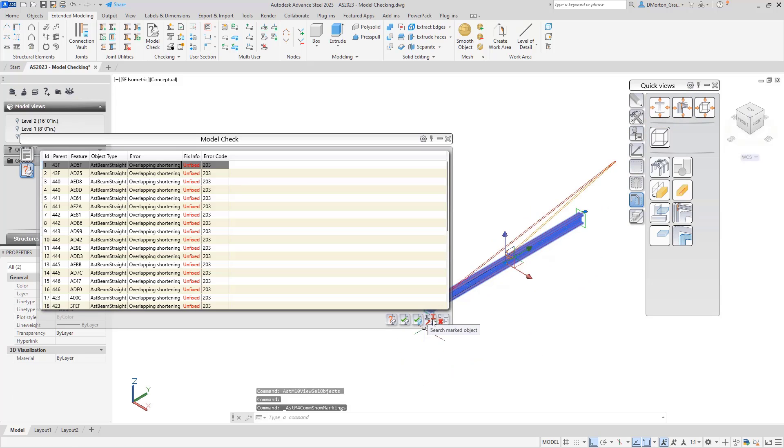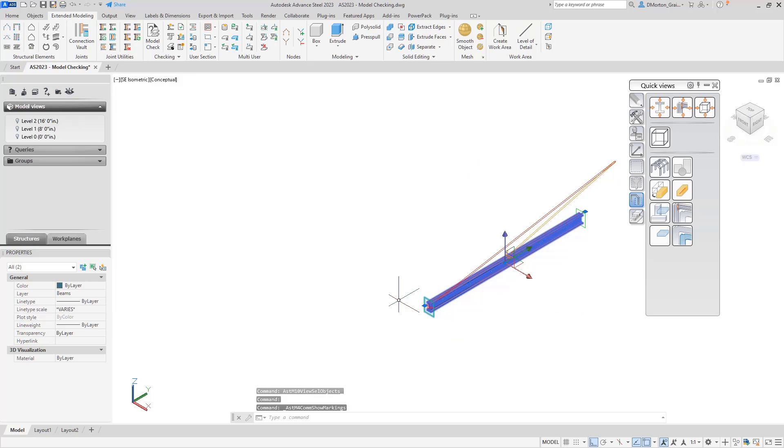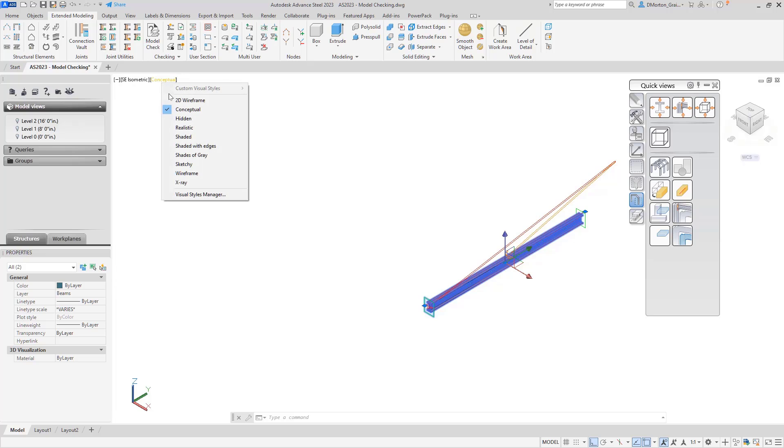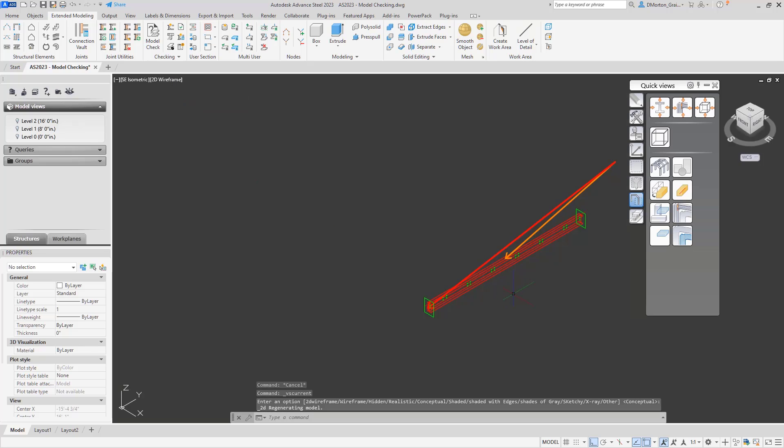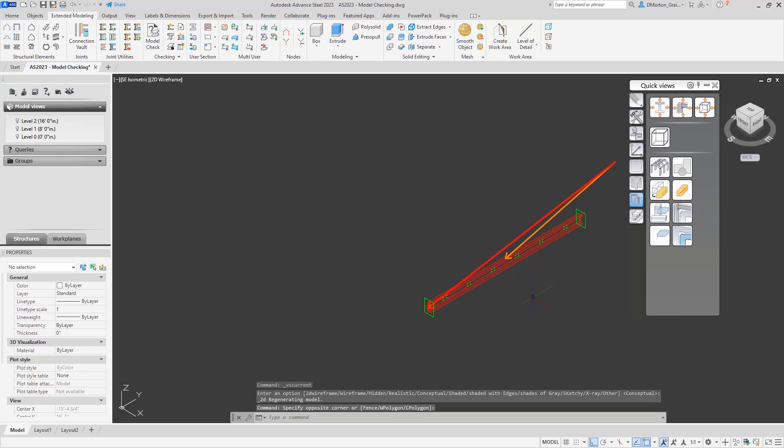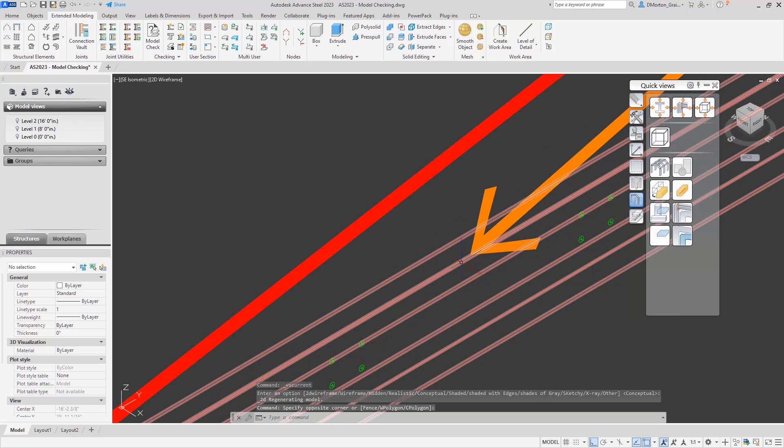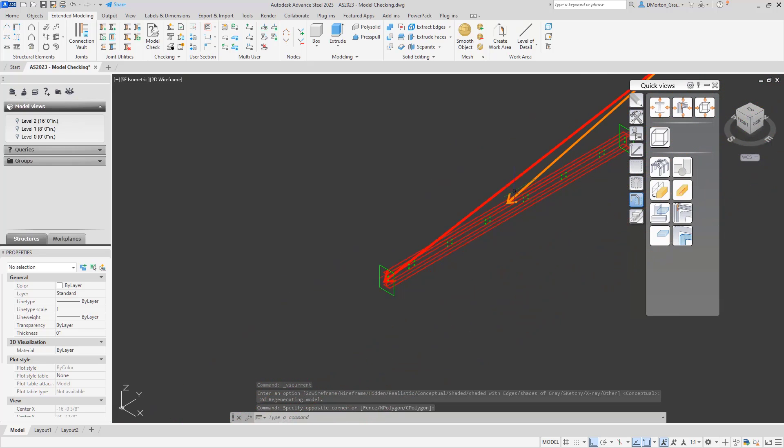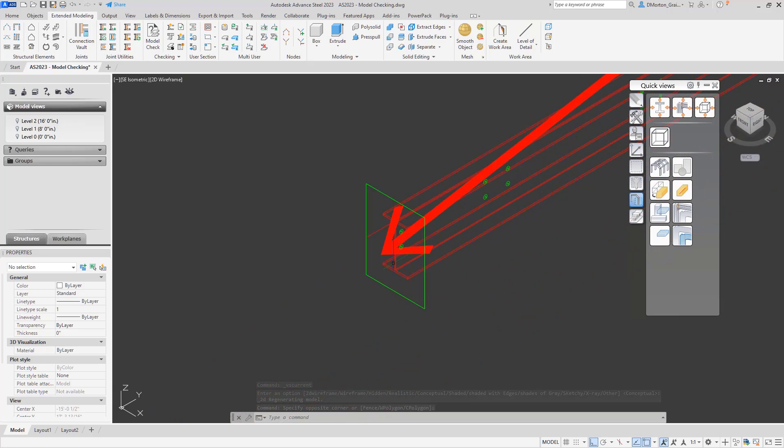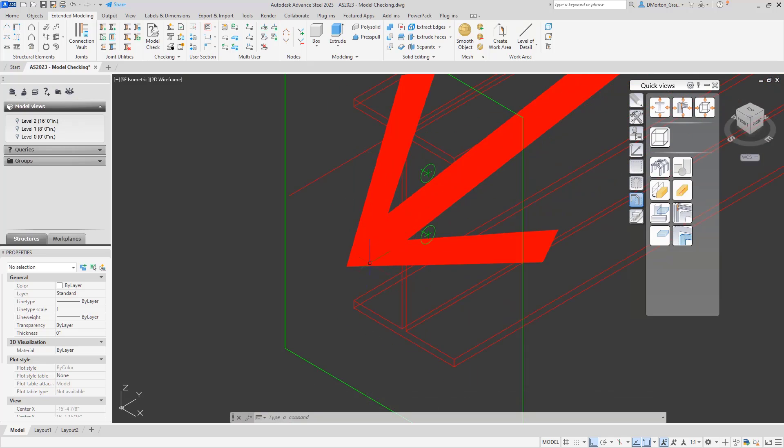We'll start by pointing towards it. And sometimes you'll notice that if you go from conceptual to 2D wireframe, it may make it easier to see exactly where it's pointing. So the arrow is coming in and saying that the problem is with this beam and that it's located over here.